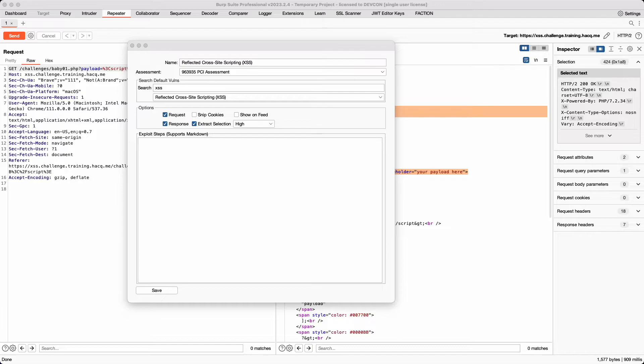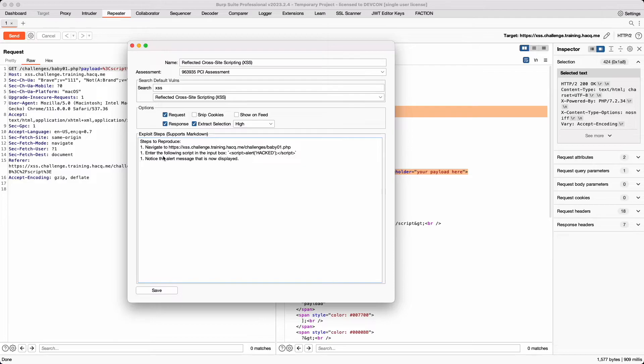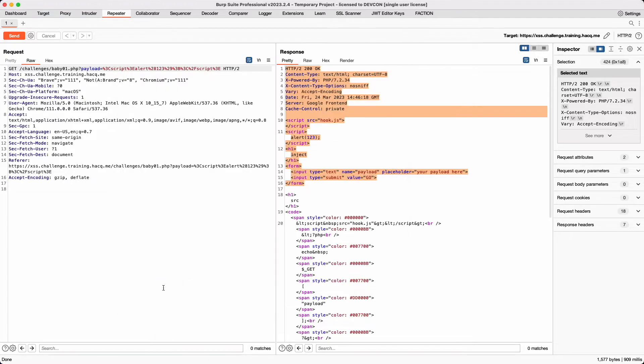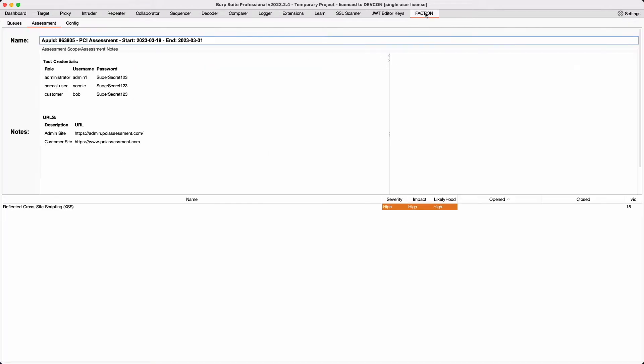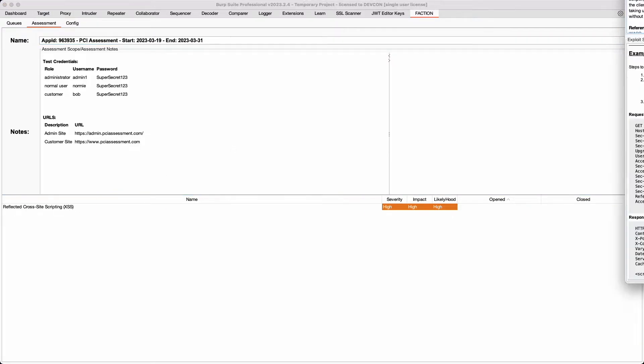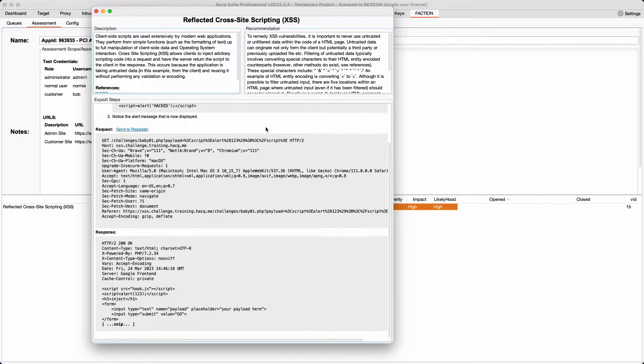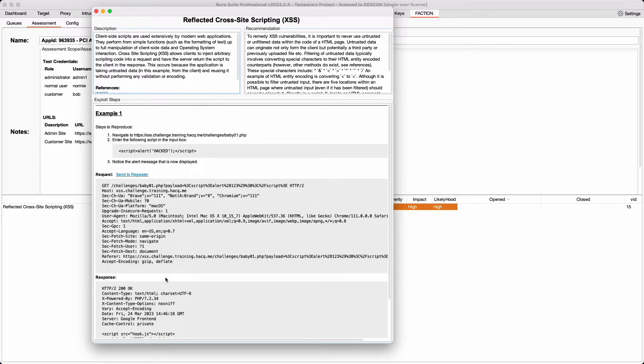Let's take note of the steps required to exploit this vulnerability, and we can enter them here into the Exploit Steps. The Exploit Steps supports markdown syntax, which makes it really easy to add our information without breaking our flow. Now that we've saved this finding, it shows up instantly in our findings table inside of Burp Suite. Clicking on this finding opens up a new window that shows the details and exploit steps that we entered previously.